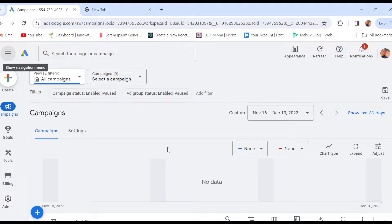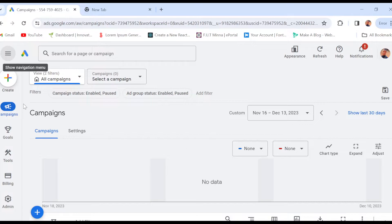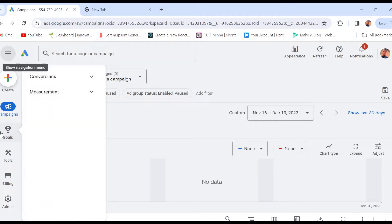Once you're logged in, you'll be brought to your Google Ads interface automatically. Once you're on this page — this is my campaign page at the moment — the next thing to do is move over to the left side of the screen, where you see some options displaying: create campaigns, goals, billing, admin, etc.